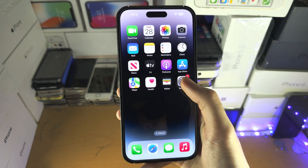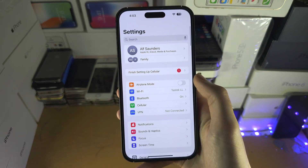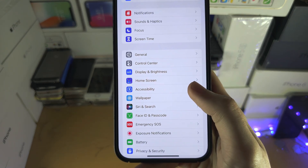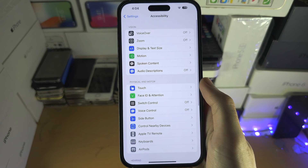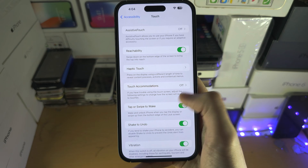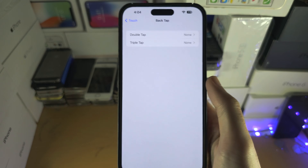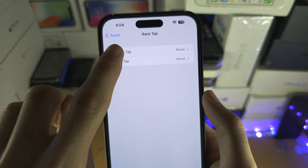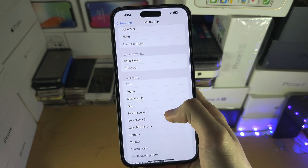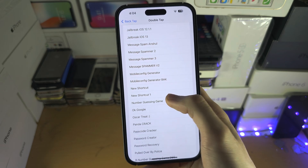So we're going to go into Settings, find Accessibility, then find Touch, and at the bottom you should see Back Tap. Tap on Double Tap, scroll all the way down, and just look for OK Google — there we go.